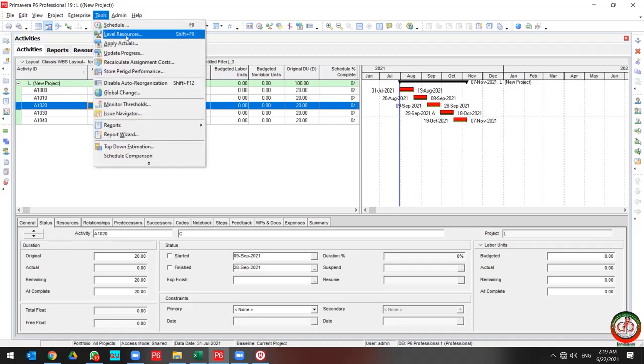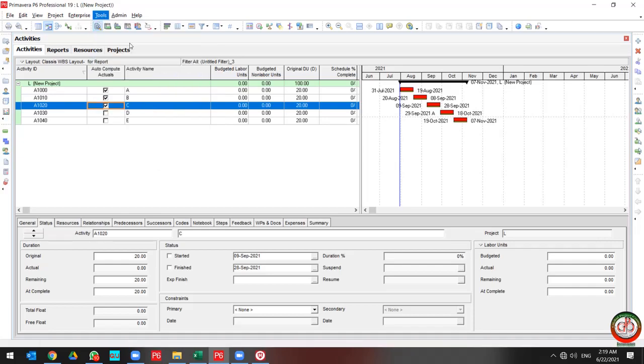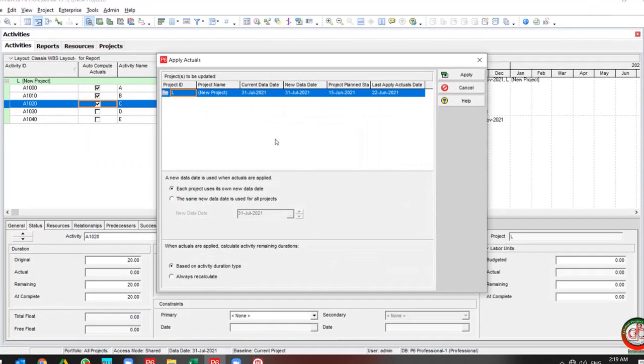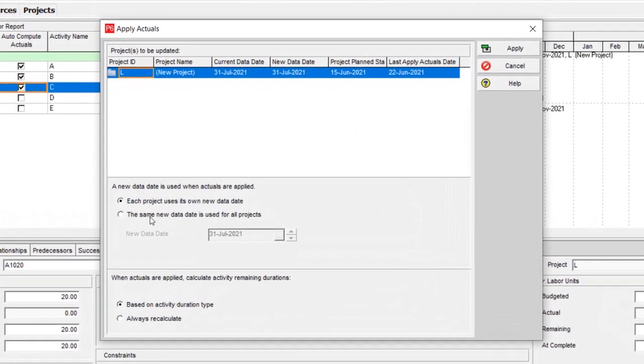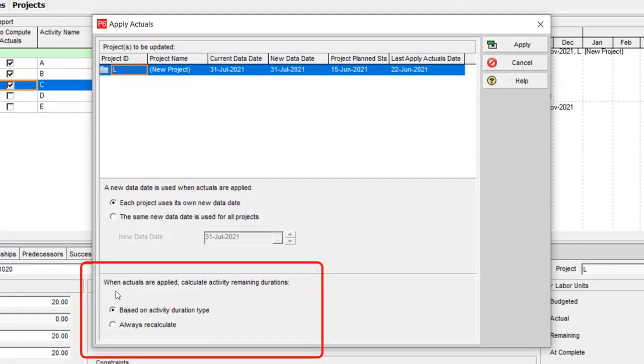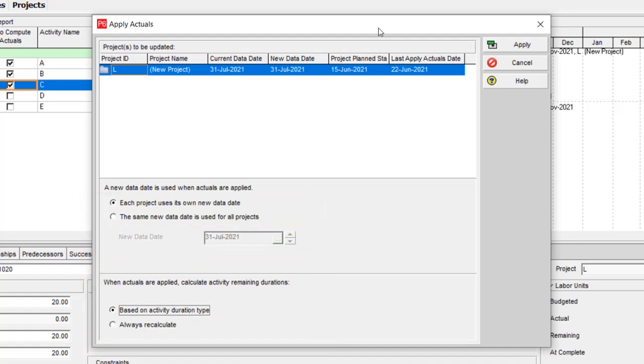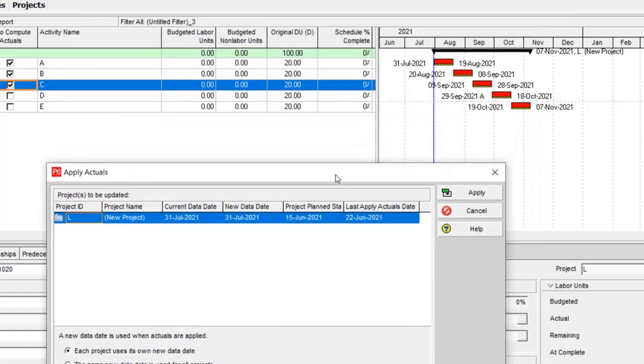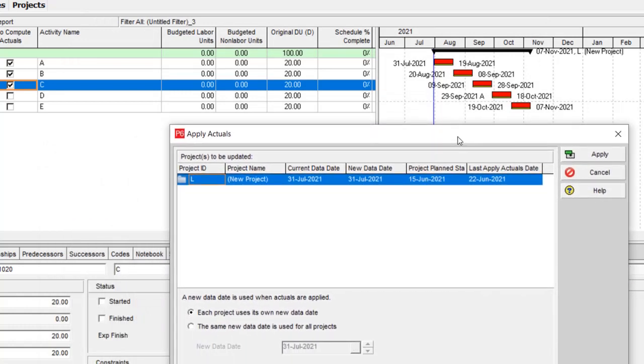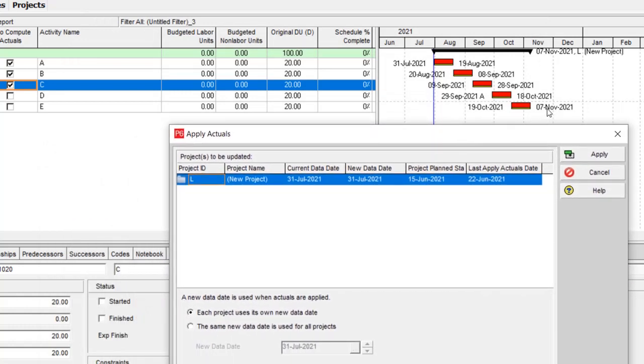So I am going to select Apply Actual, and as you see, I have other options. It's related to when Actual or Applied Calculate Activity Remaining Duration based on Activity Duration Type.